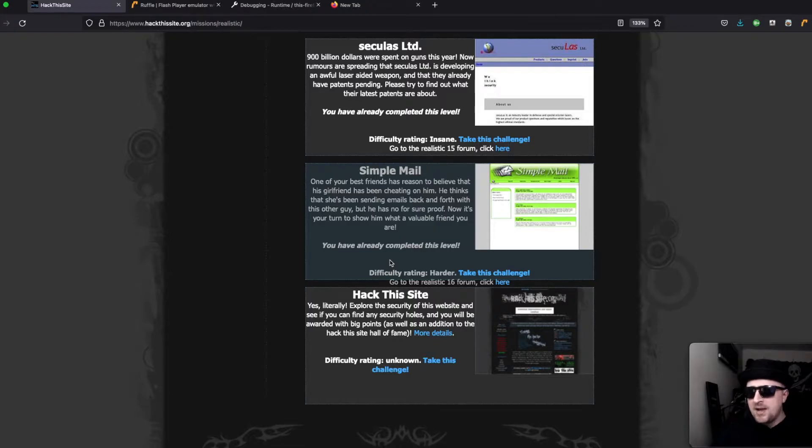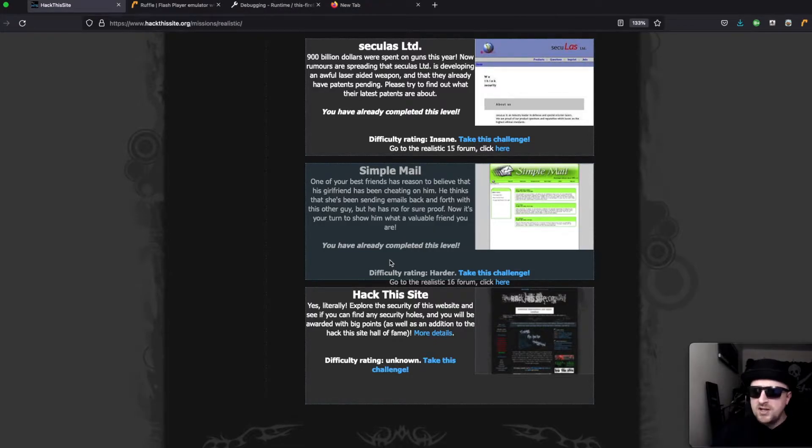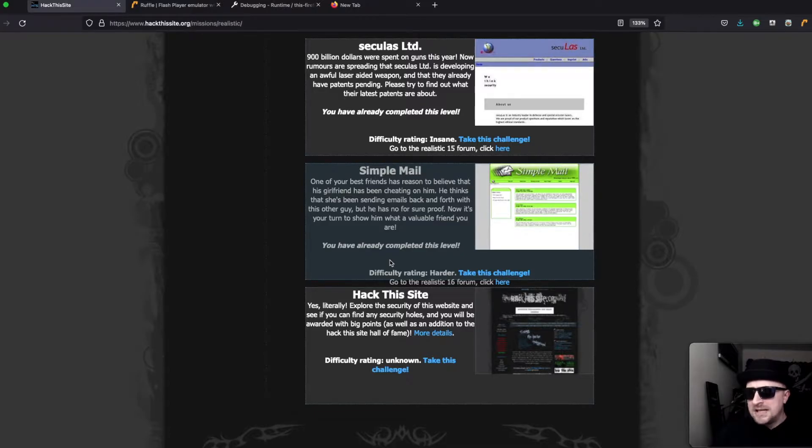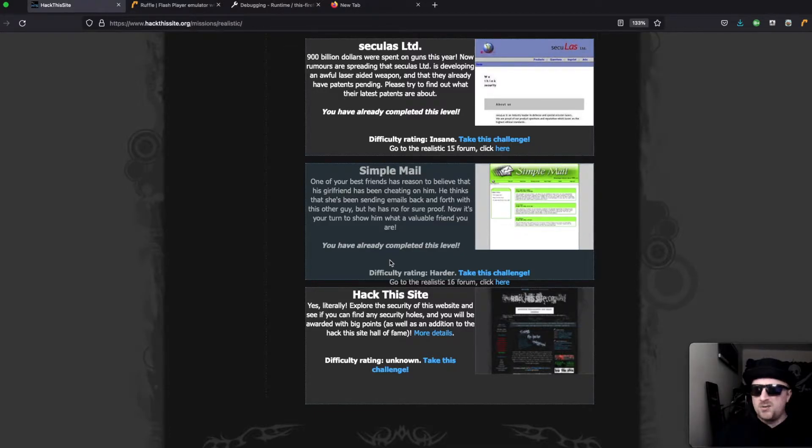Simple mail: one of your best friends has a reason to believe his girlfriend has been cheating on him. He thinks that she's been sending emails back and forth with this other guy but he has no proof for sure. Now it's your turn to show him what a valuable friend you are.